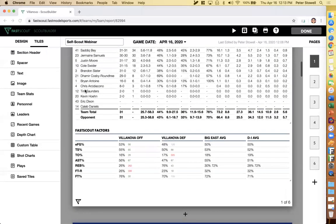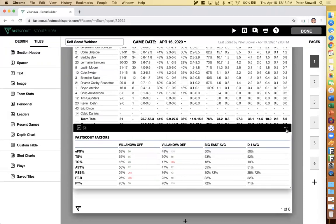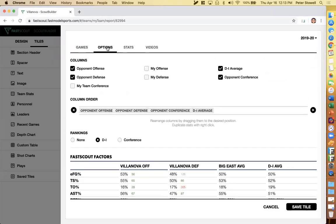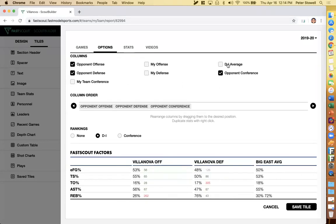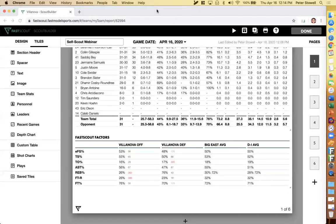Next question: one of your boxes had a comparison of conference averages — can you show how to pull that in? FastScout factors is probably what you're referencing. If I jump into the settings and look at the options tab, right now we're looking at a self-scout so your opponent is yourself — I'm pulling in Villanova offense and defense. If this were an opponent scout, I could look at the opponent's stats. The conference average is on by default, and you can also pull in your opponent's conference if they're in a different conference. Just check or uncheck these boxes to add or remove them.